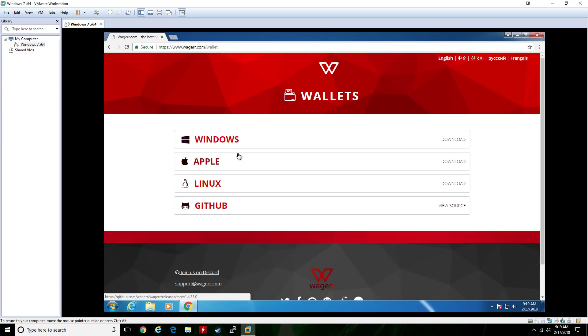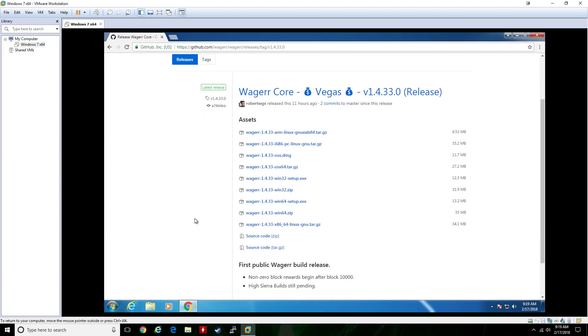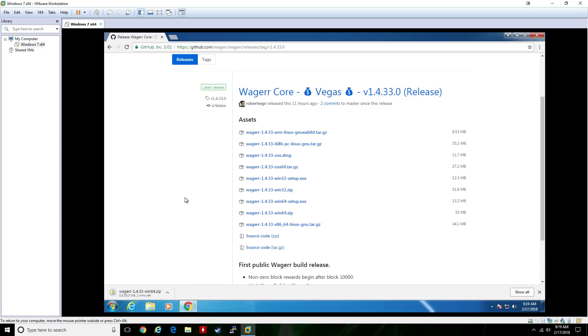We're doing this on Windows, so click on Windows and find the Windows 64.zip file and download that.